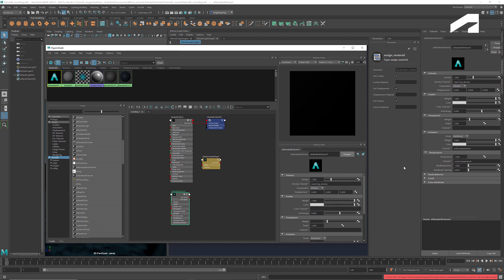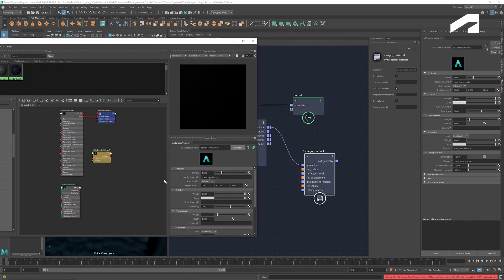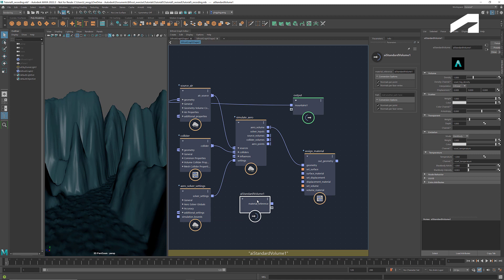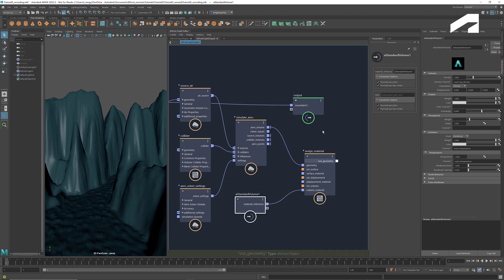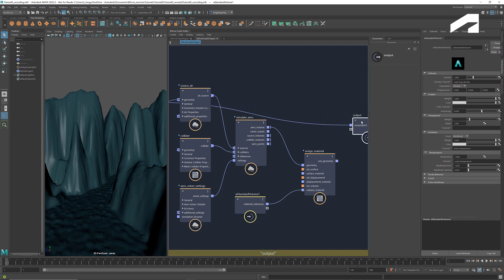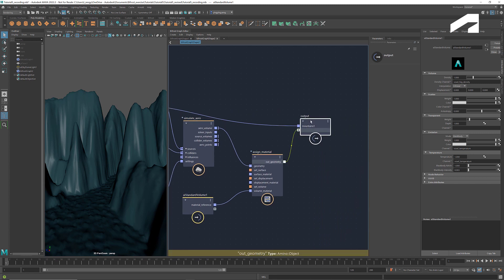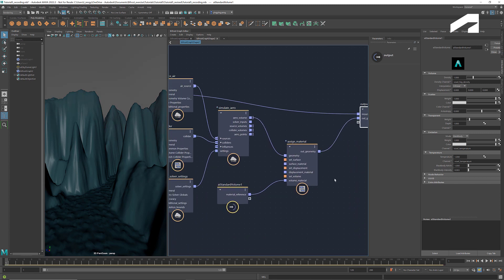This preset automatically fills in the properties produced by Arrow Simulations. Bring it to the graph. Connect it to volume material and the out geometry to the output. If we run it now, we see air coming out of those spheres.